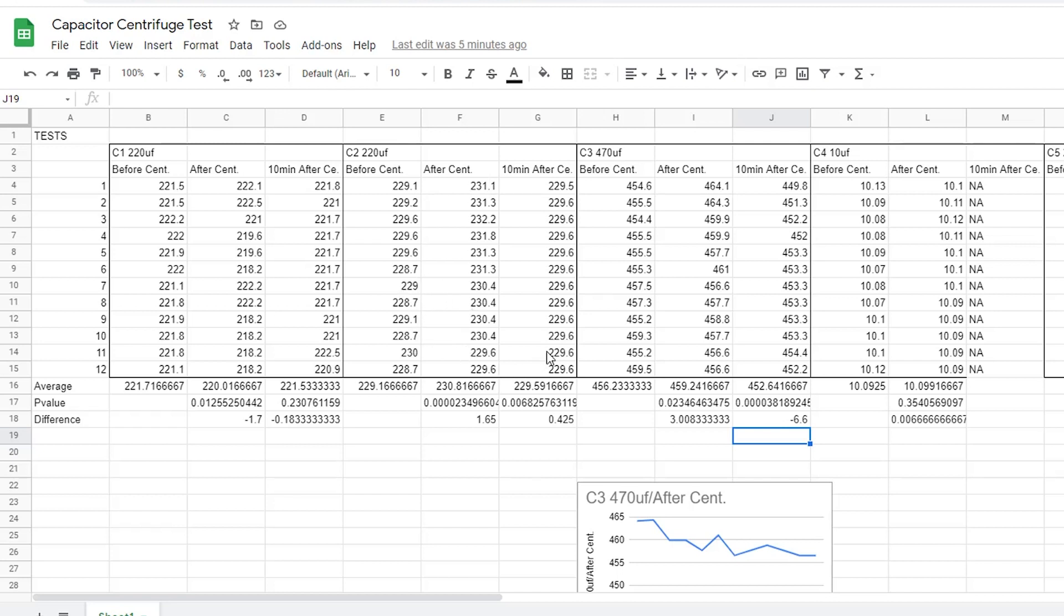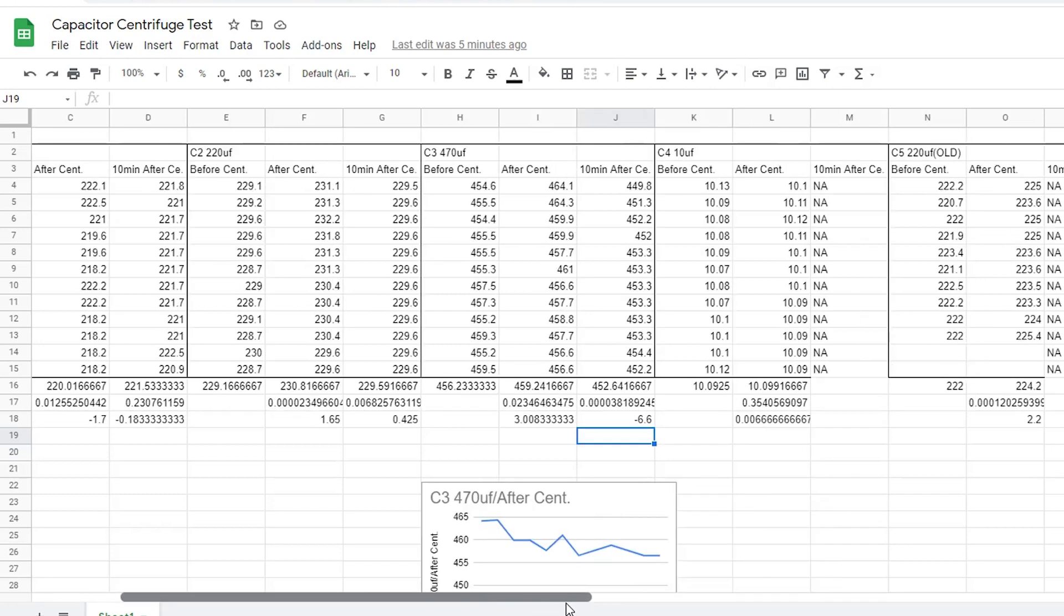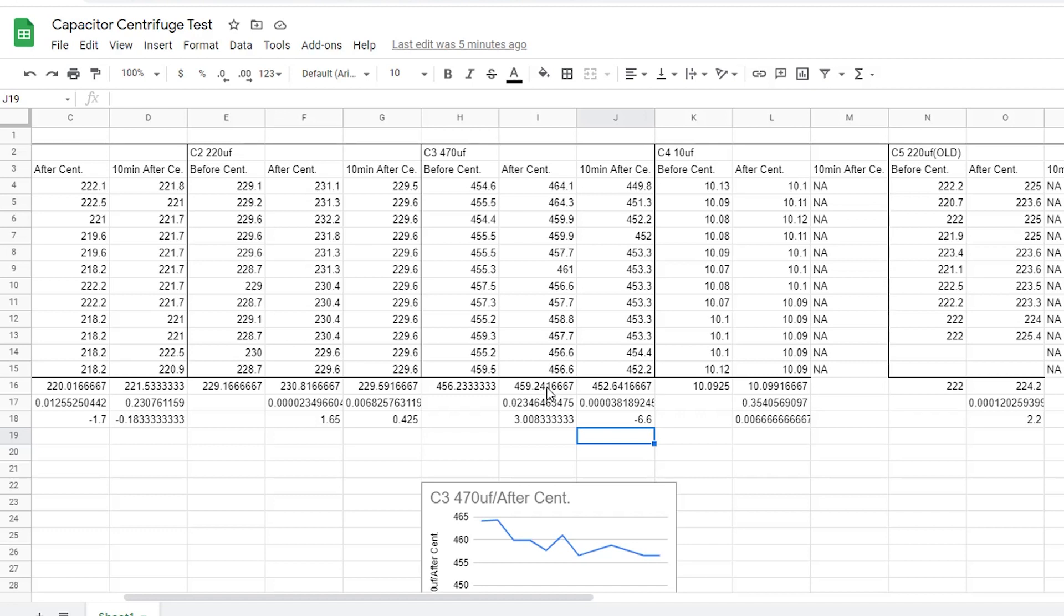Going on to our third capacitor, we see that it started out at 456 microfarads, increased by a lot to 459.24 microfarads average, and then decreased a whole lot to 452.64 microfarads, which is strange.